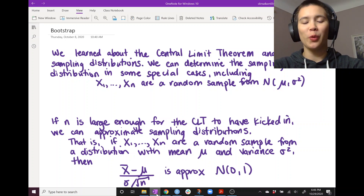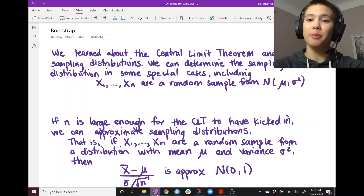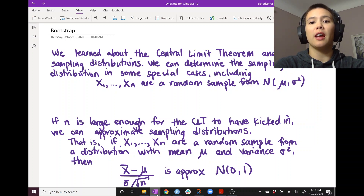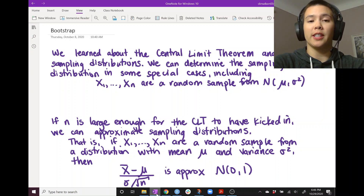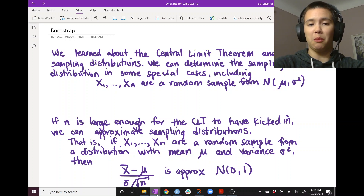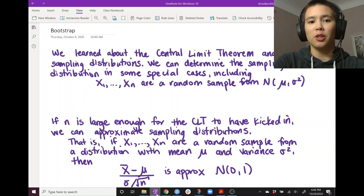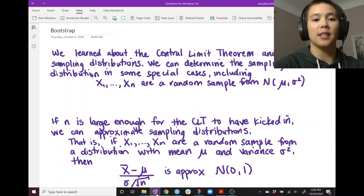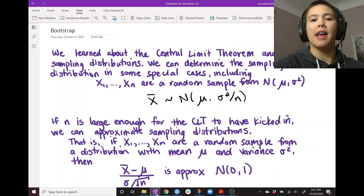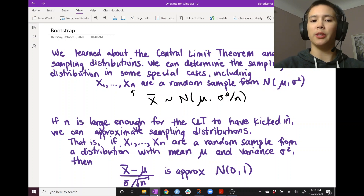Hello. Earlier, we talked about the central limit theorem and sampling distributions. We said that we can determine sampling distributions in some special cases. For example, if we know we have a random sample from a normal distribution with mean mu and variance sigma squared, then we can find the sampling distribution for x-bar — that's going to be normal with mean mu and variance sigma squared over n, where n is the sample size.